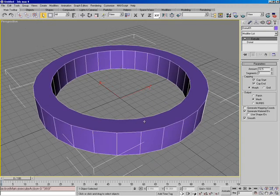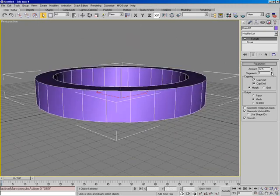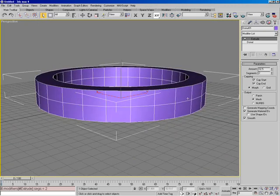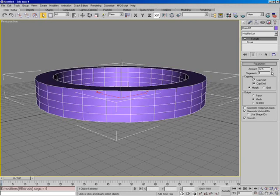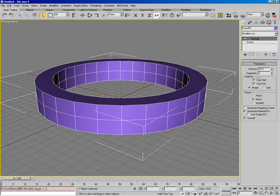Let's go ahead and hit F4. Right now my segments is set to 1. I set it to 2 — see how it splits this in half — set it to 3, 4. So this is just adding detail inside the actual new geometry. Moving on down next, I'm not going to go through everything but I'll go through quite a few of these. Capping section: we have cap start and cap end.